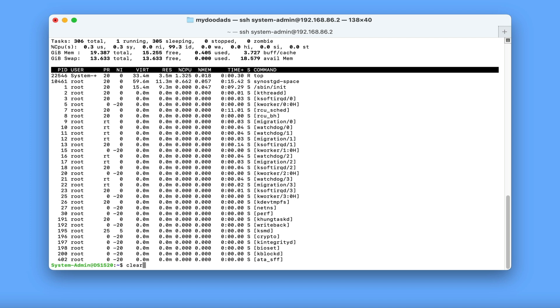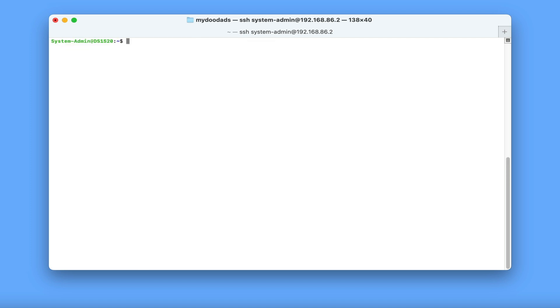The final command that we're going to take a look at will allow us to see which users are connected to the network shares on our NAS. Something that is very useful if you need to perform a system update, but don't want to reboot your NAS until you know no one is using it.